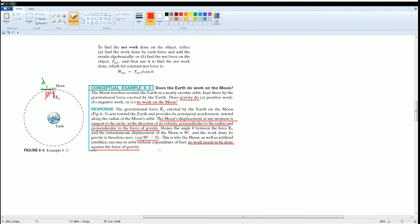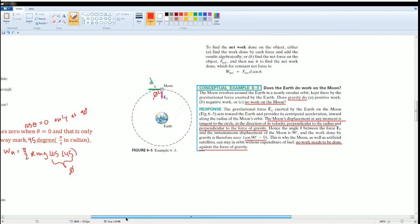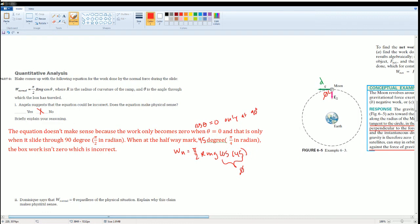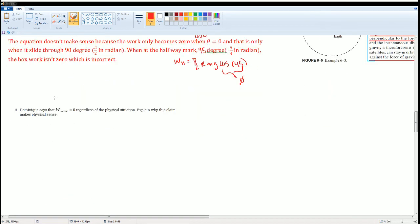Therefore, no work needs to be done against the force of gravity because it does no work. That's the same explanation that you should use here. Give that a try.